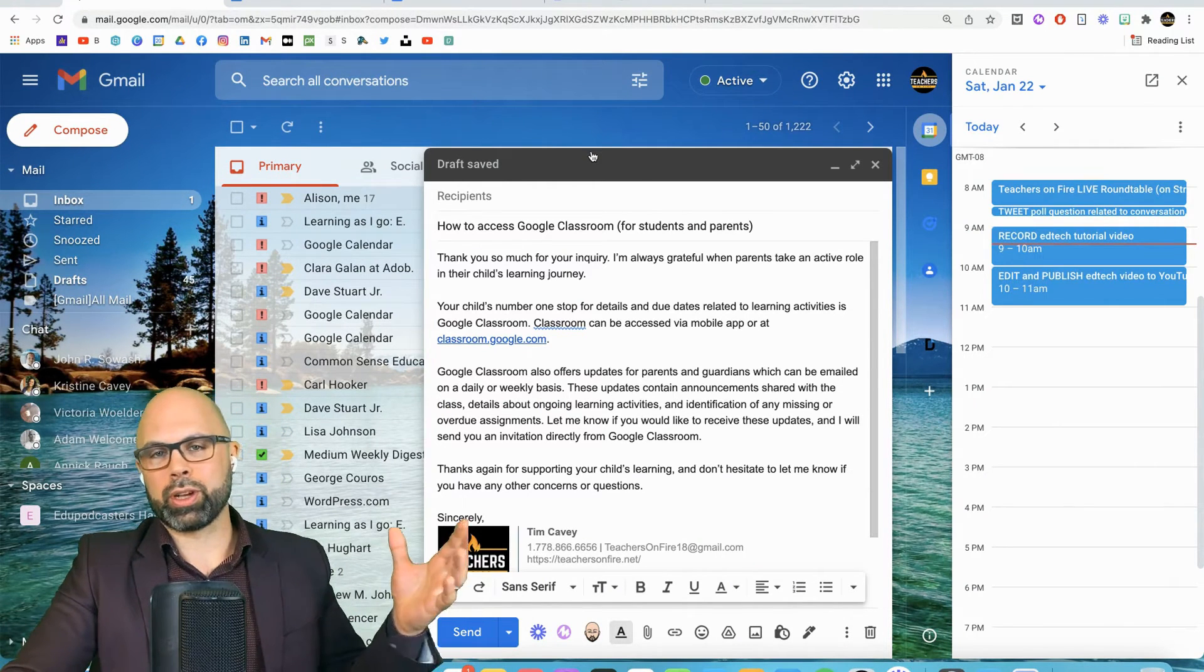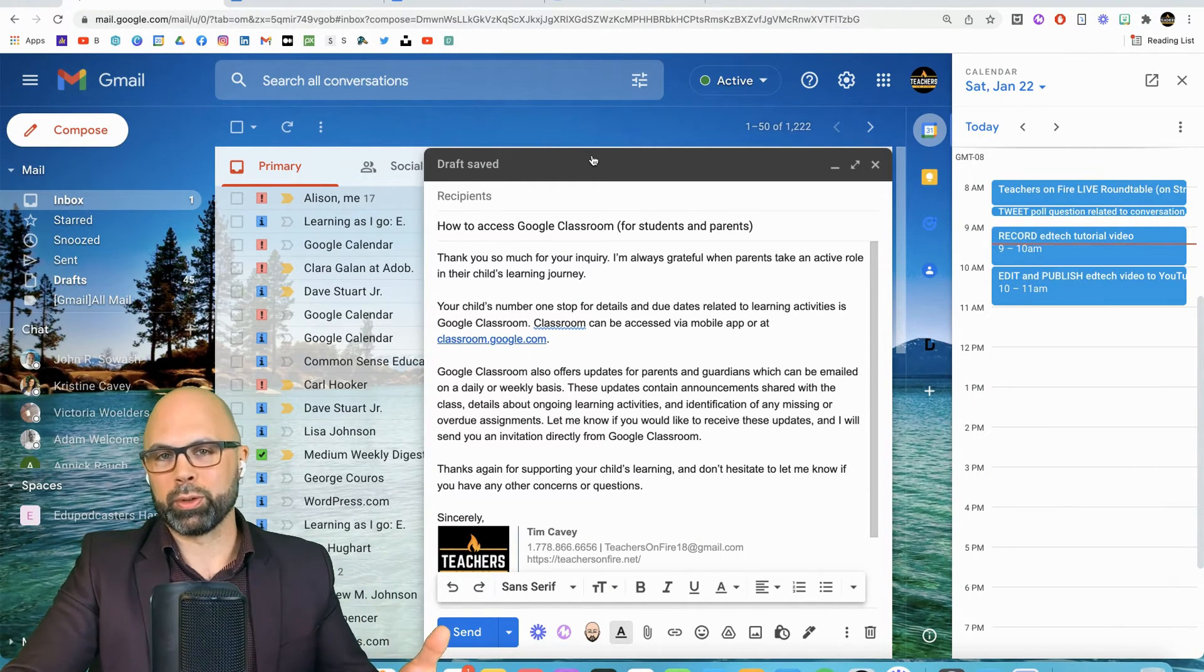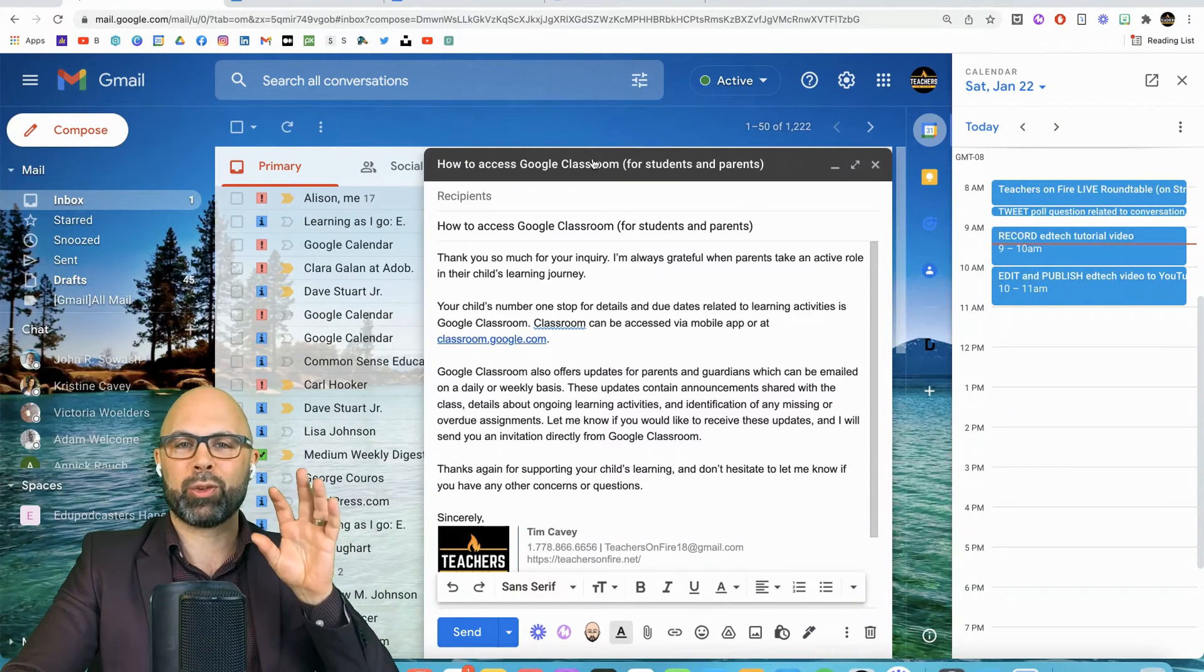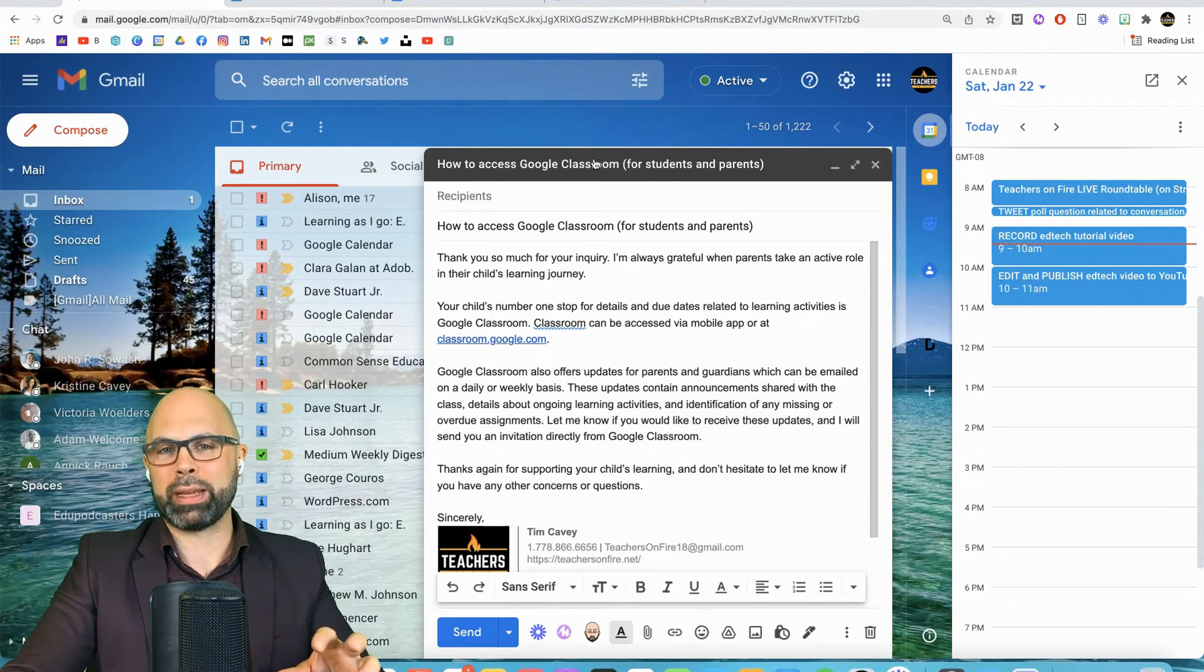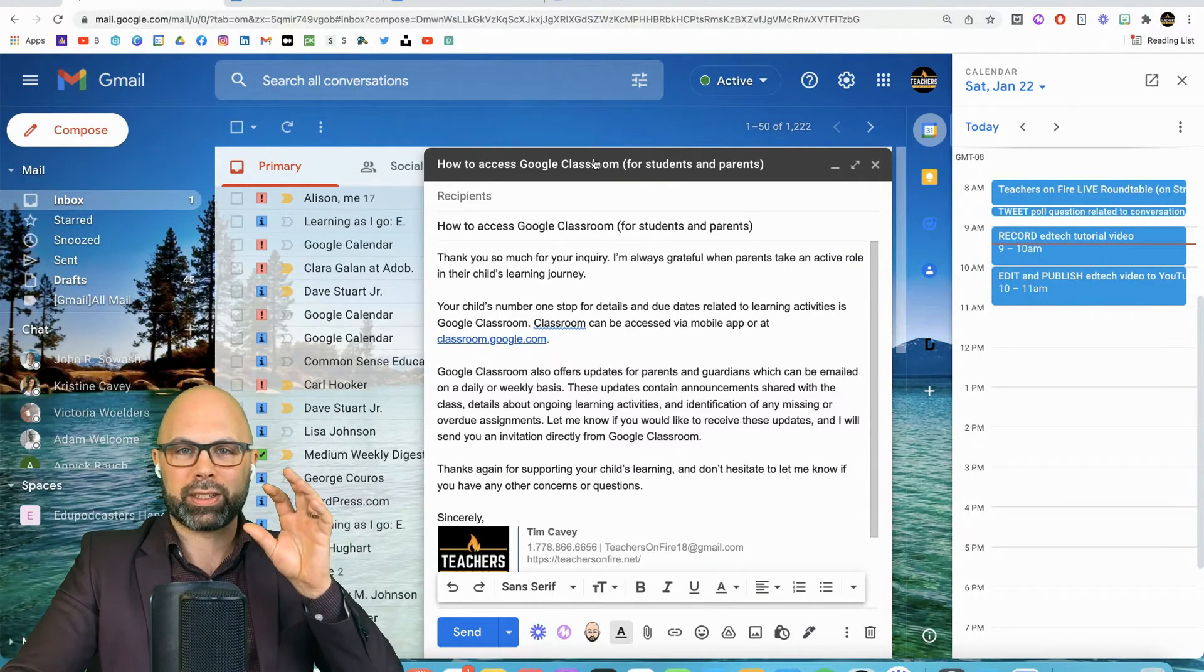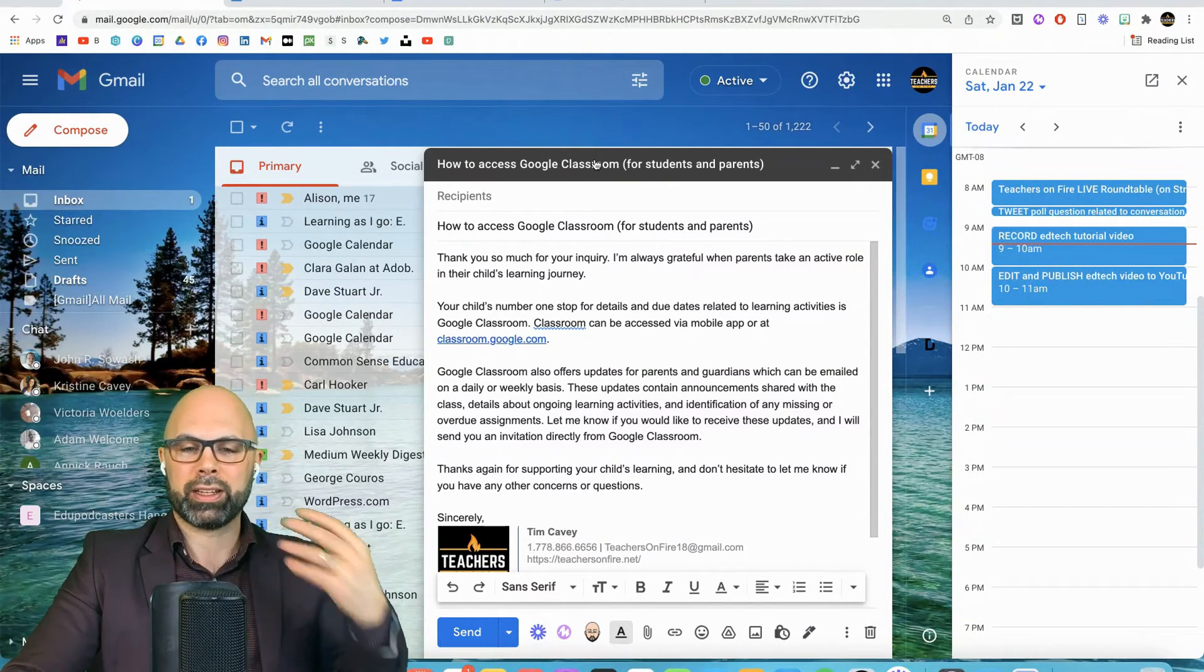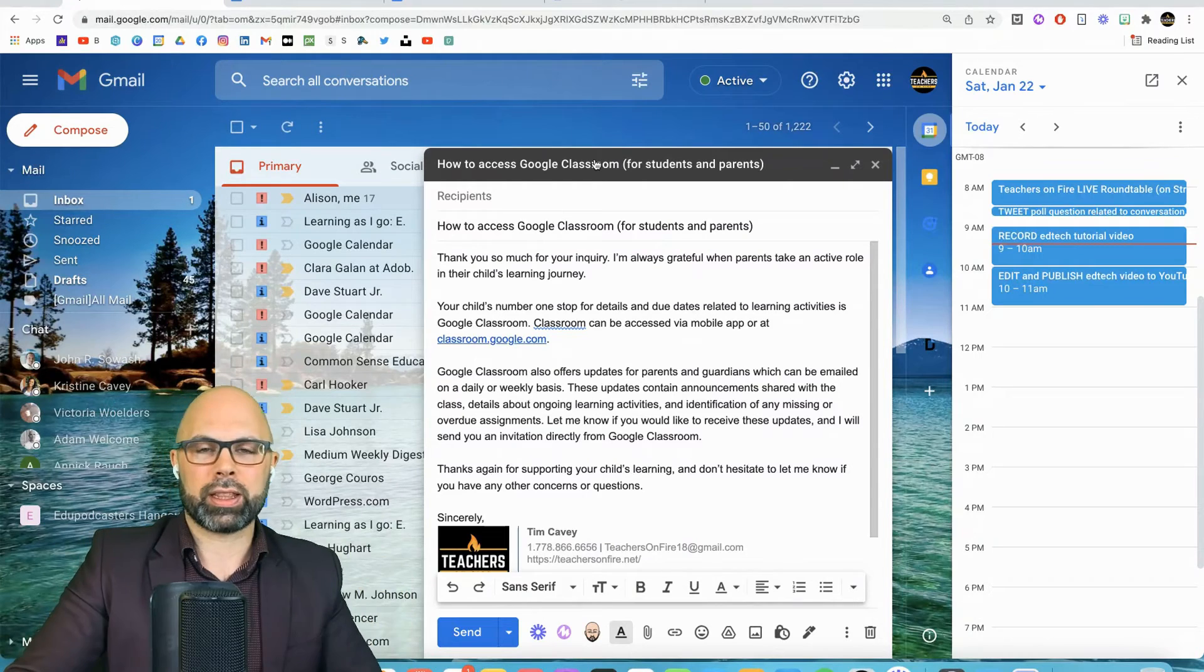And there it is set up that quickly. Now, yes, you could copy and paste from a Google Doc. I realized that. But this is all right within Gmail. It's fully internal and just a few clicks. And there you go.